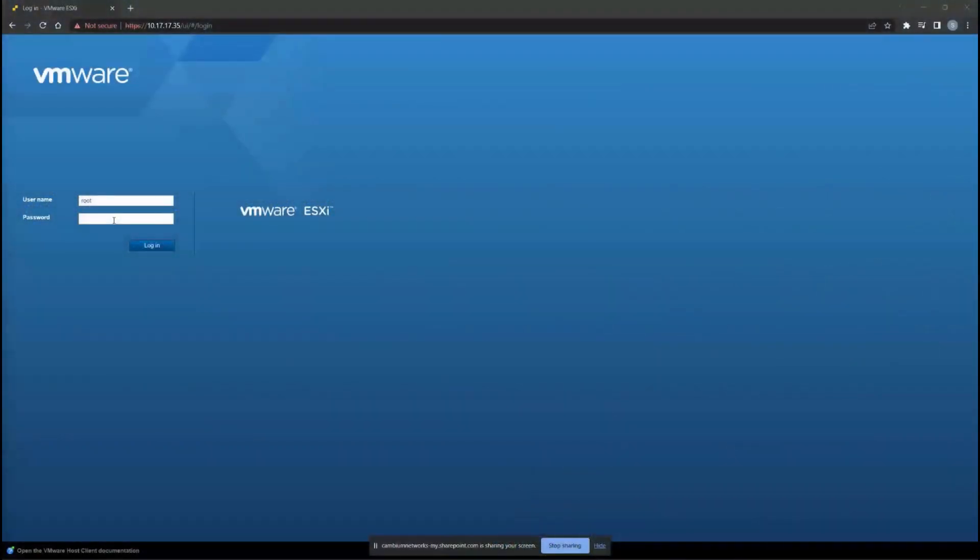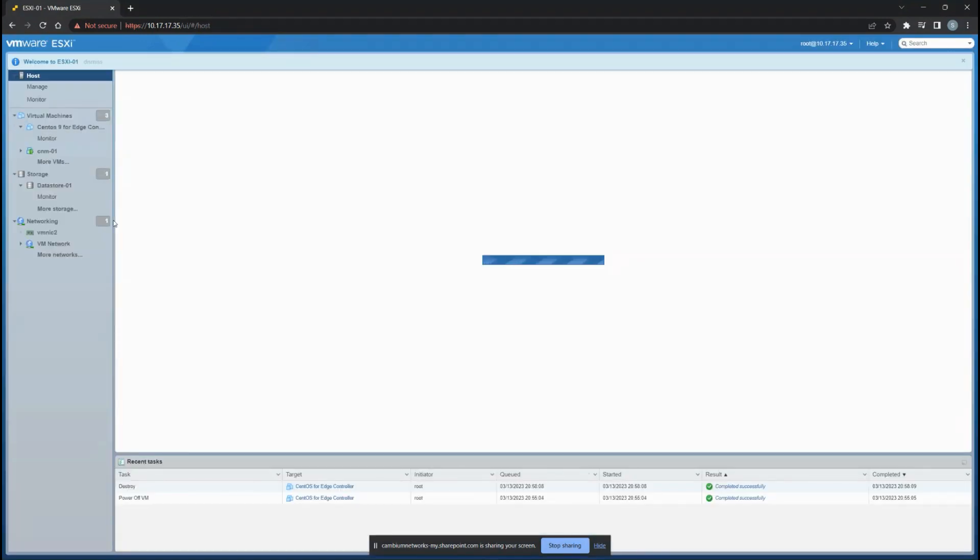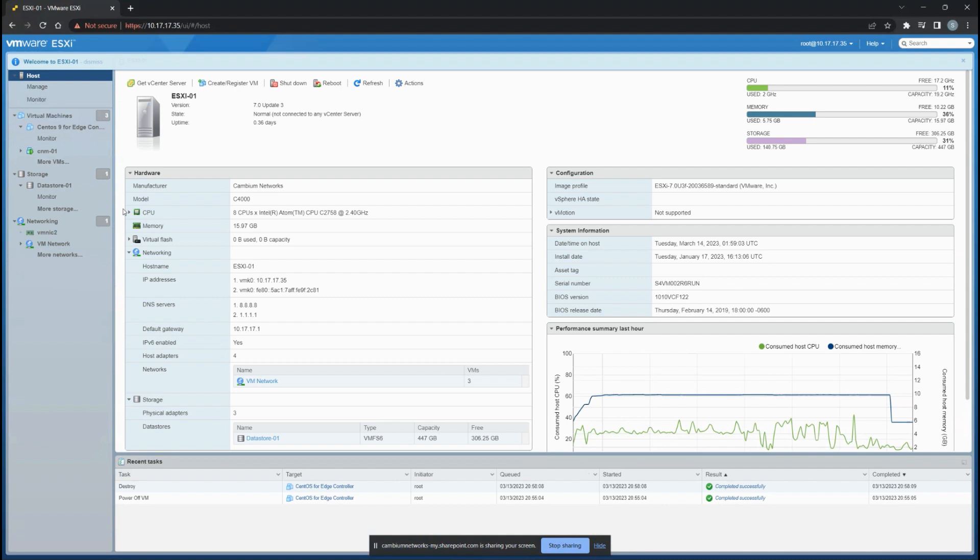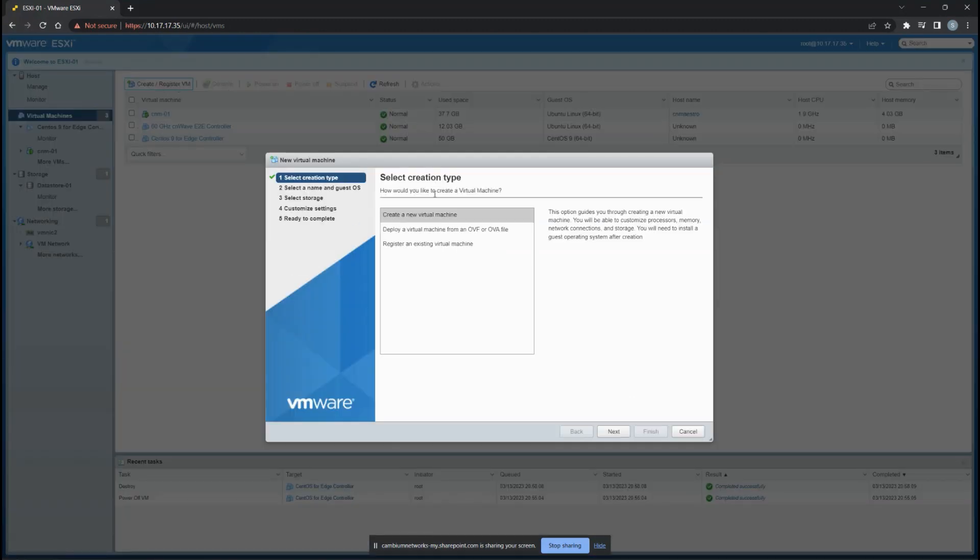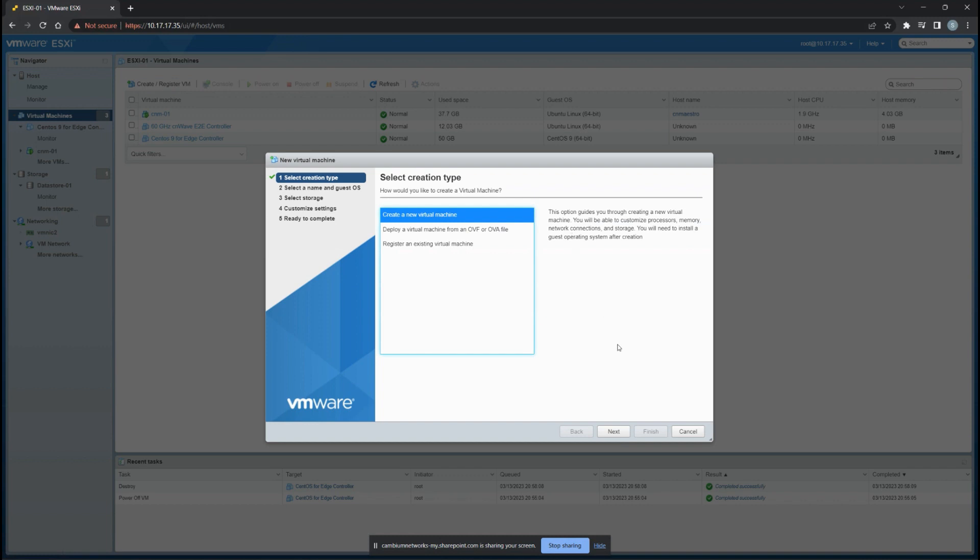In the first section we'll be focusing on installation of the Edge Controller. We've installed VMware ESXi on our server and we'll create a new virtual machine. The virtual machine in this case has to be CentOS. Click on create a new virtual machine and click next.